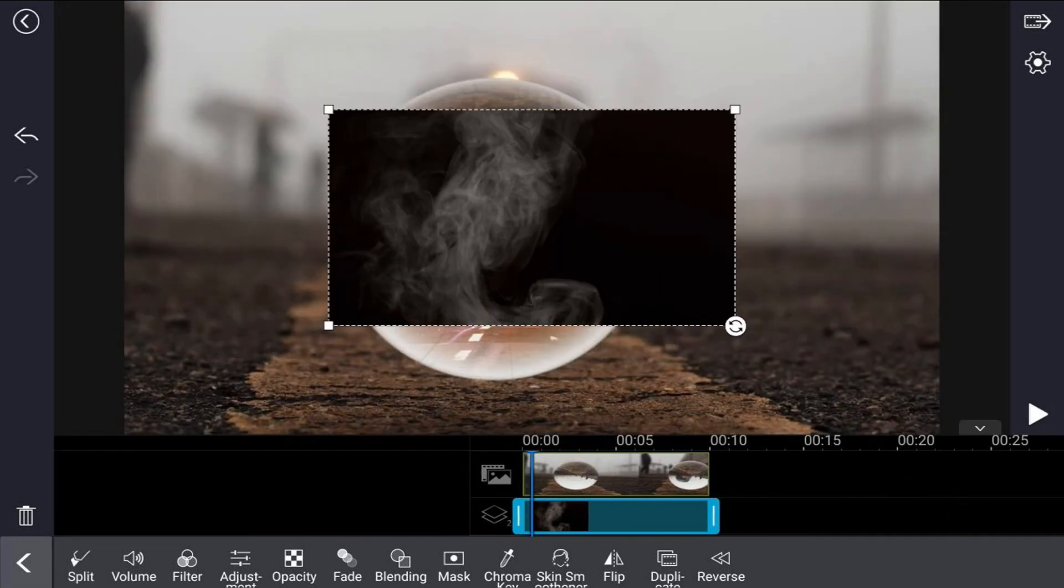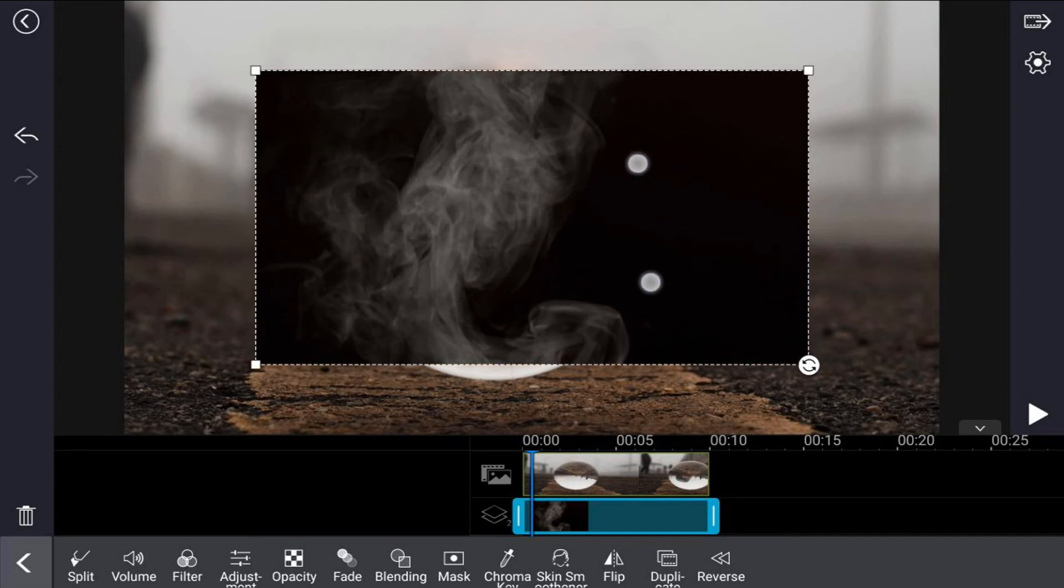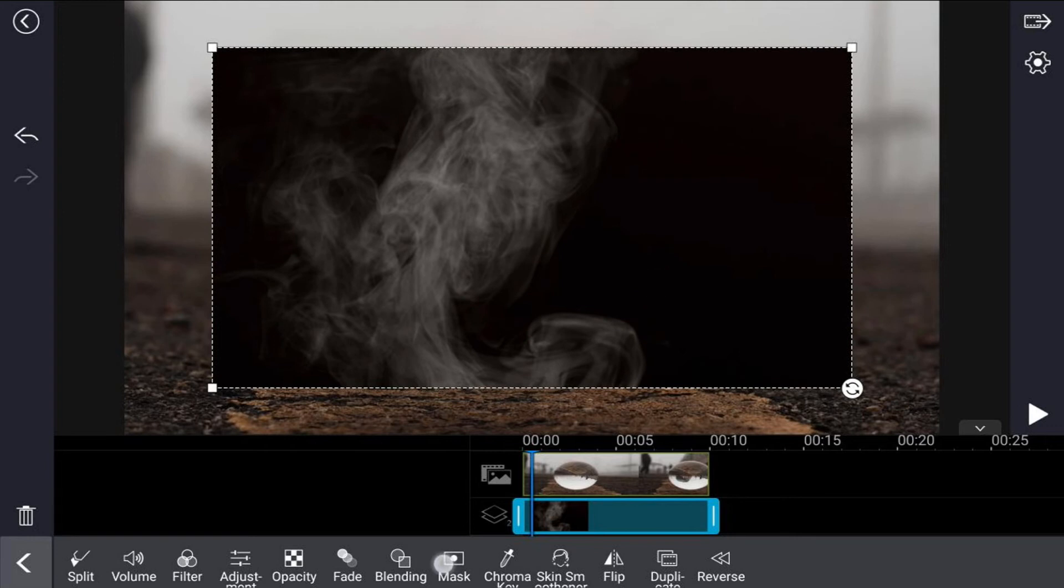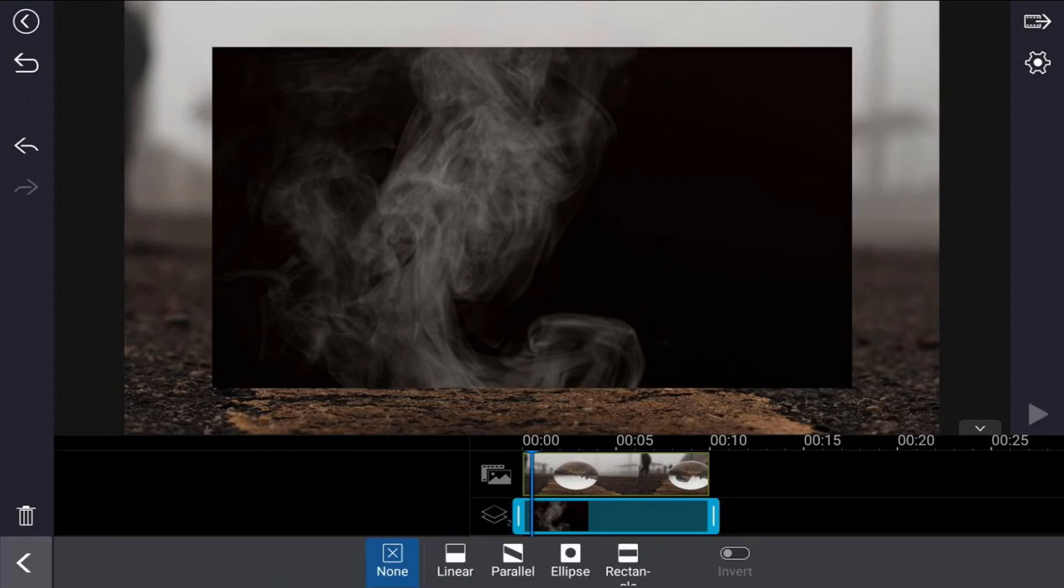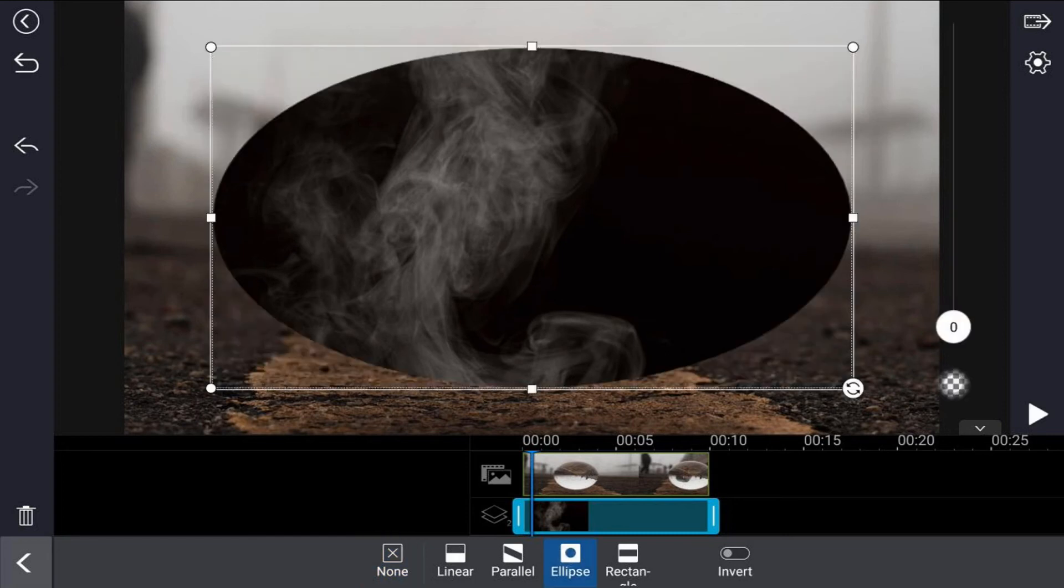Then of course I want to pinch out to move this smoke over the marble, make sure that it's all visible. Then I want to tap on mask and tap on ellipse. I'll make the same adjustments as I made before.